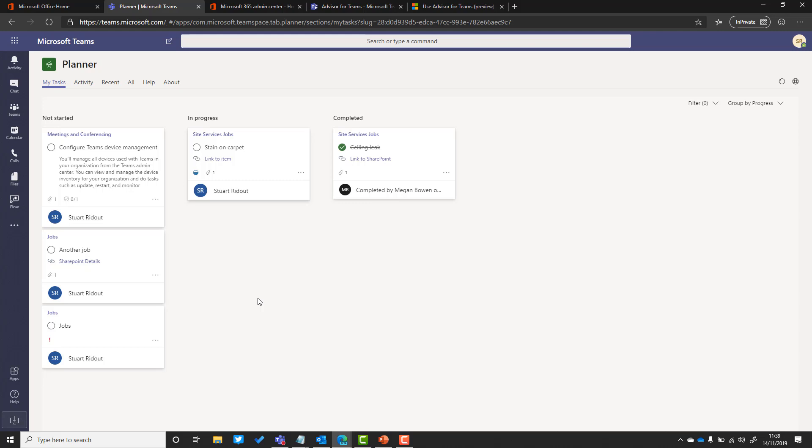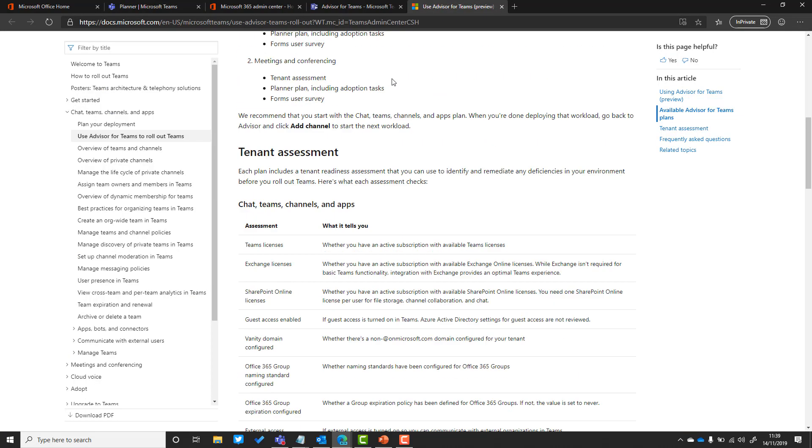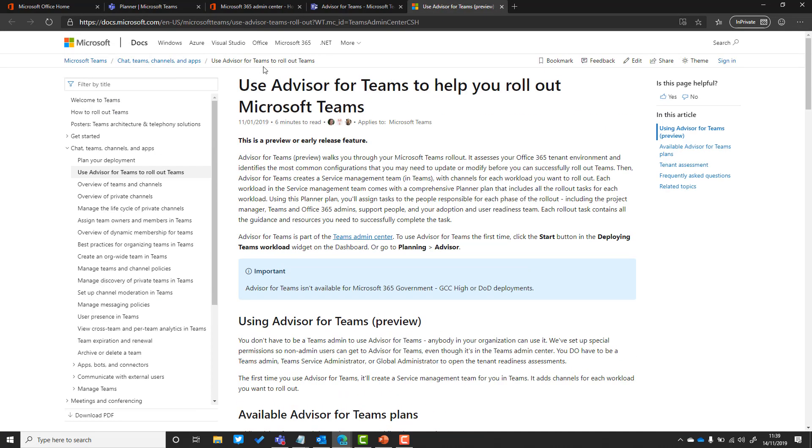If you want to find out more about Teams Advisor, all you need to do is go to docs.microsoft.com and look for use advisor for Teams, and there's lots of useful information there that will help you as part of your rollout.